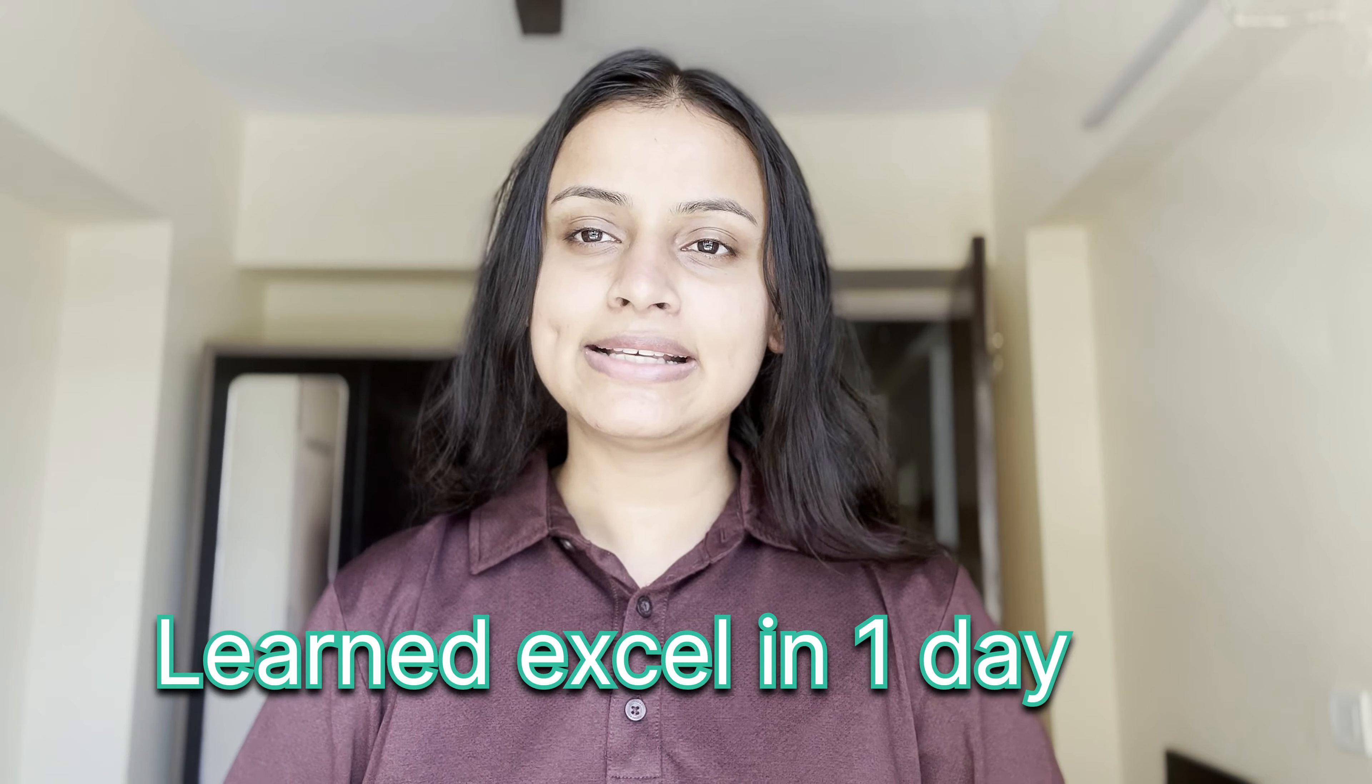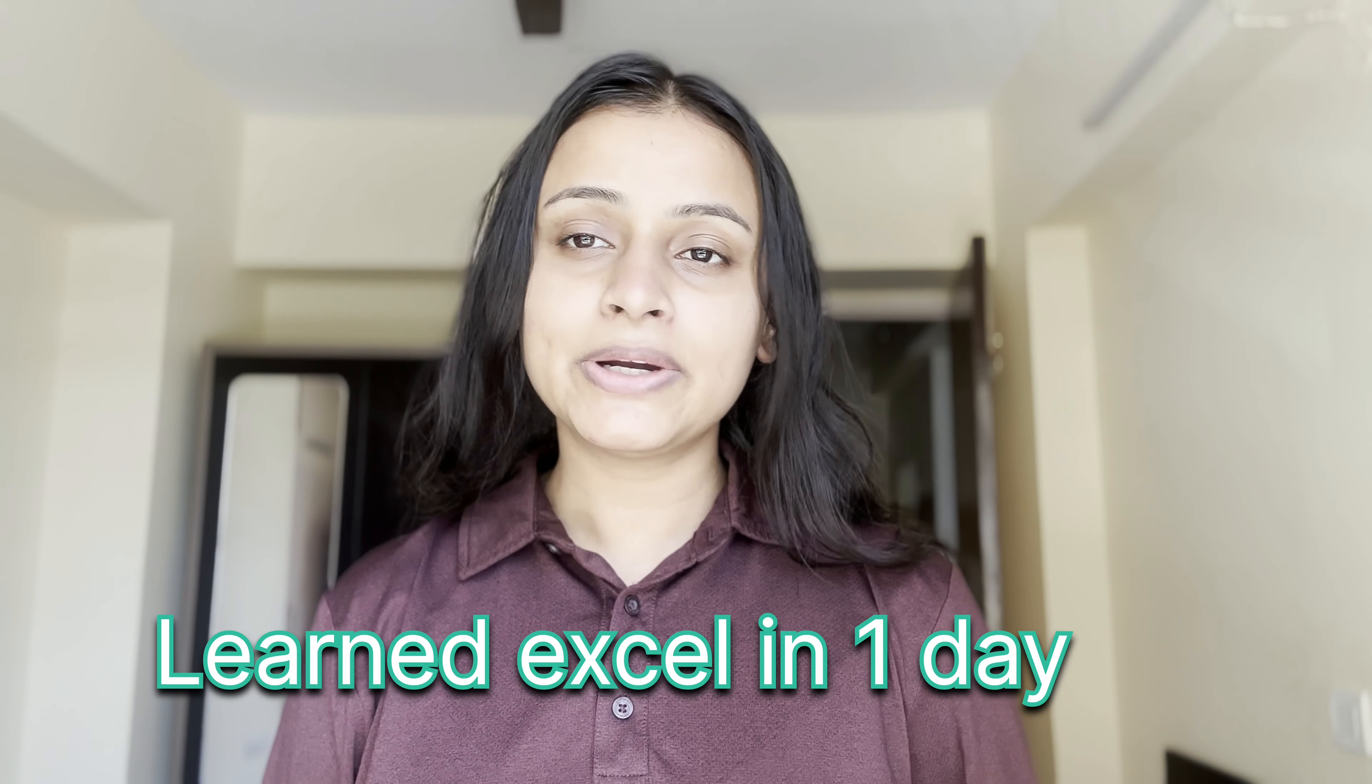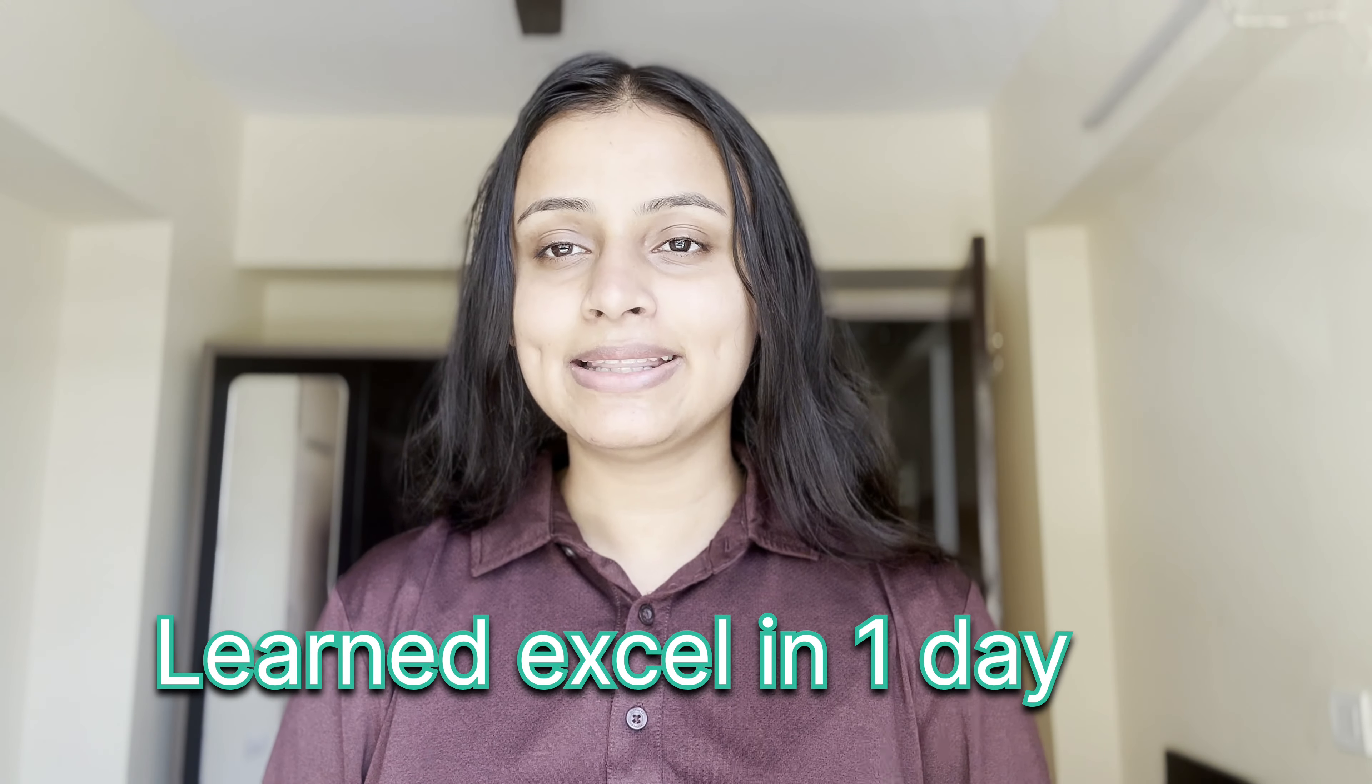Hi everyone, I hope you all are doing great. In this video I'll tell you how I learned Excel in just one day. By one day I don't mean that I mastered every single thing in Excel in just one single day, because Excel takes a lot of time to be mastered.